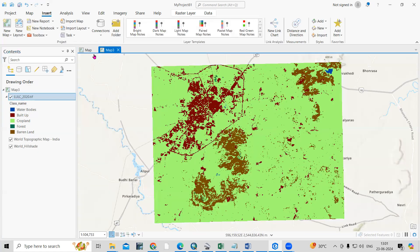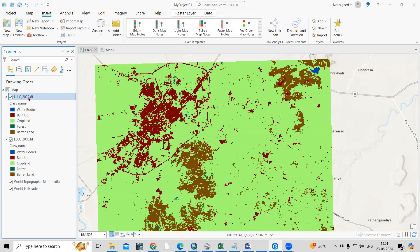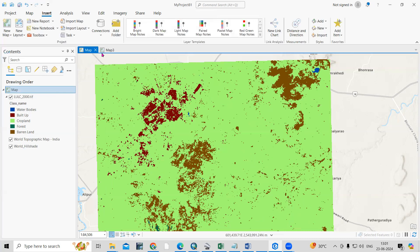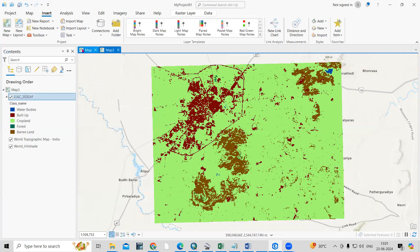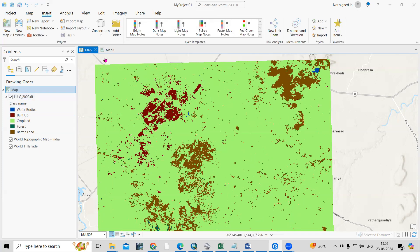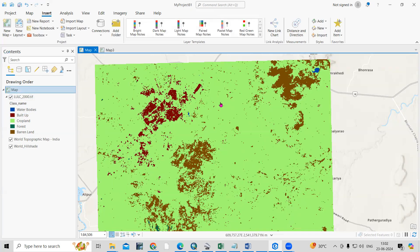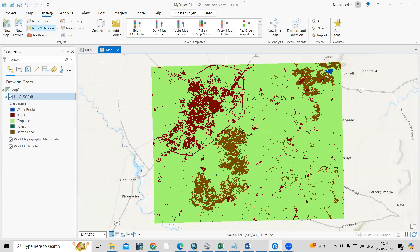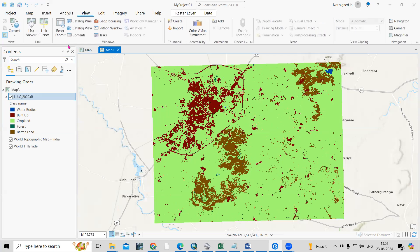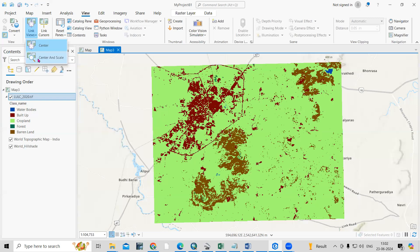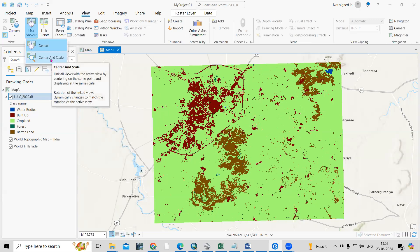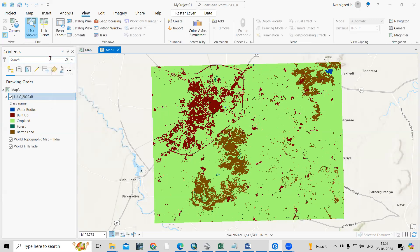Now I'm having two maps — one for 2000 and another for 2022 — and I want to see them side by side. I'll go to View and click on Link Views. Here I'll select Center and Scale. Once I click on Center and Scale, you'll see these two maps coming up.